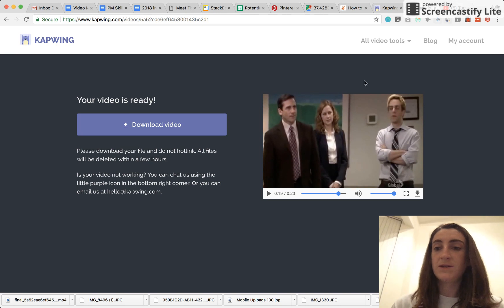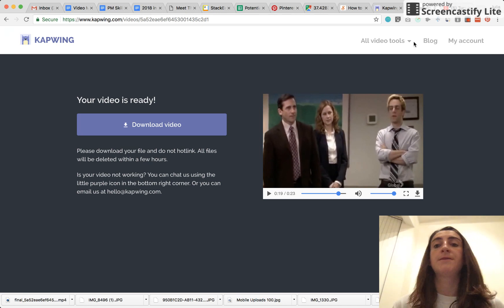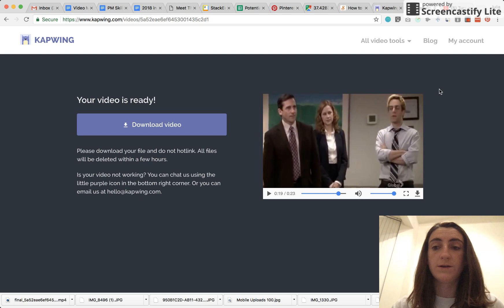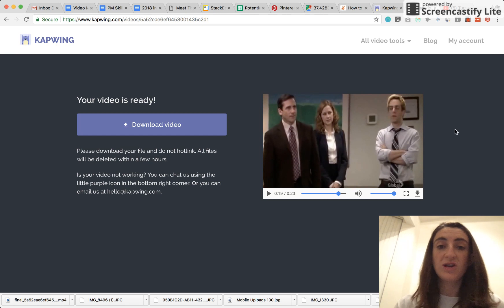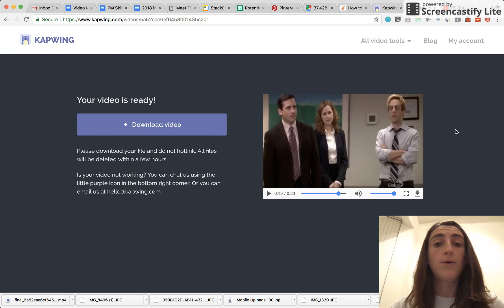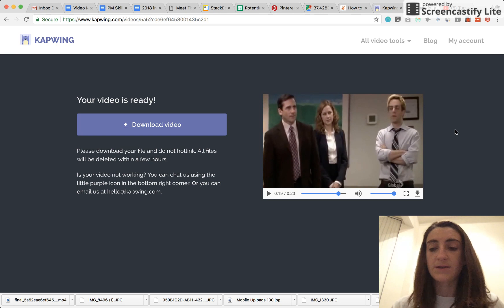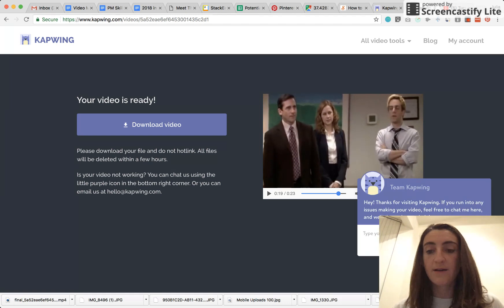So that's all. That's how you use the subtitle maker. Please always feel free to reach out to us at hello at Kapwing.com. That's our email address. Or you can always chat us here. It's literally me answering all of the chat messages.